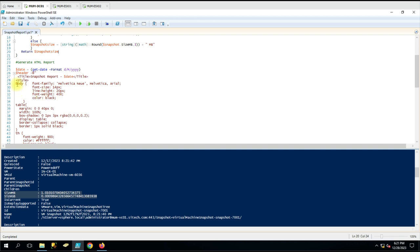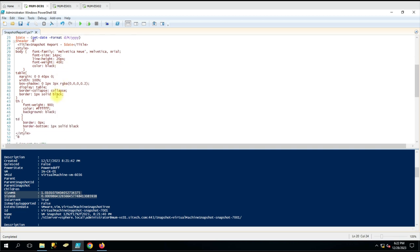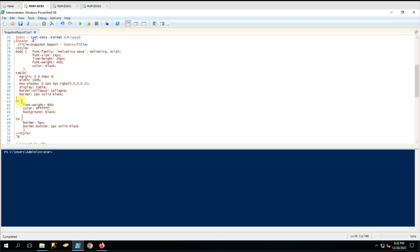We have created the HTML body with font-family, font name, font-size, line-height, and font-weight already defined. If you want to change those you can. Then the table that we are going to create on the HTML page is already defined here - TH means table header and TD means table data. Whatever data we collect from the snapshot command will be put into the table data.